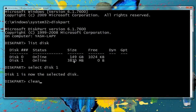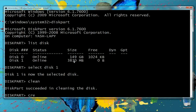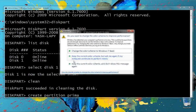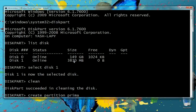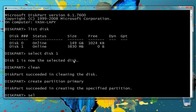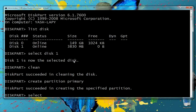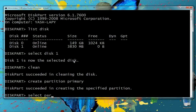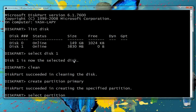Next, we clean the pen drive using the command 'clean'. Then we create a primary partition with 'create partition primary'. The specified partition has been successfully created.